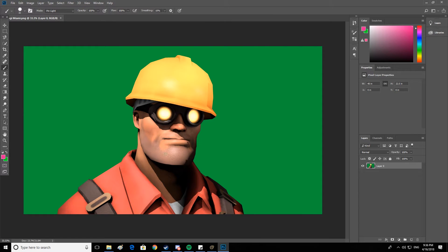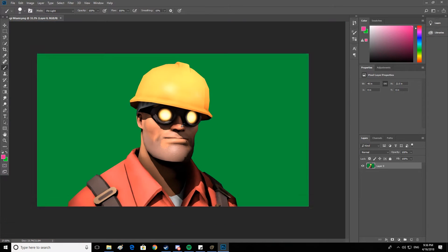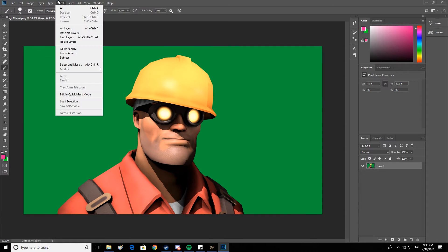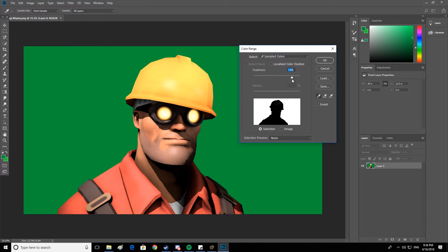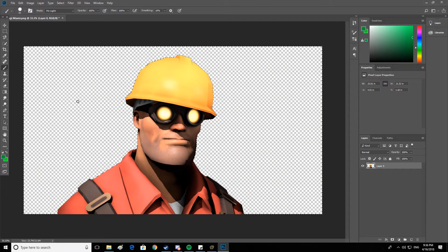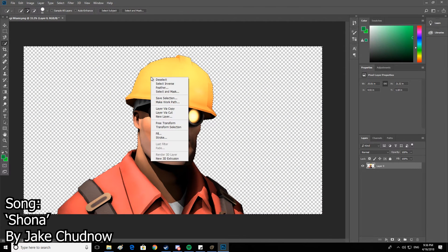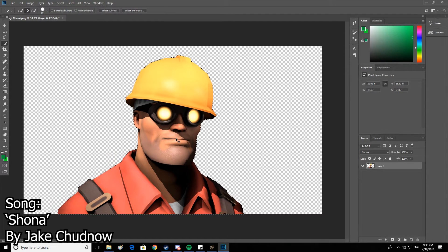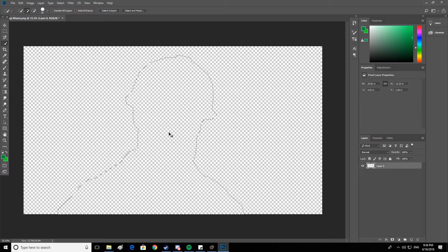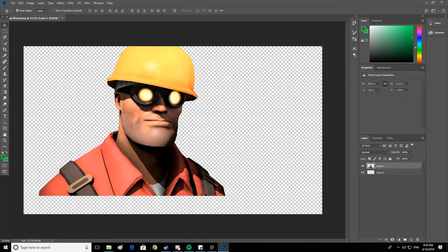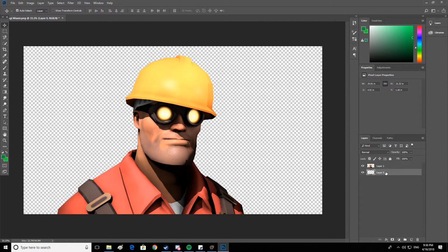This is where a majority of the work gets done. So what you want to do is hit Select up here, then Color Range, and click on the backdrop. You want to change the fuzziness so that the engineer is completely black with no bits of light on him - just to be safe, I'm going 150. Hit OK and it will select all the green. Go ahead and press Delete. Now before you deselect, right-click and hit Select Inverse - now it selects the engineer. Hit Control C to copy, then Delete, then Control V again. That way you've got the model on a separate layer from the backdrop.